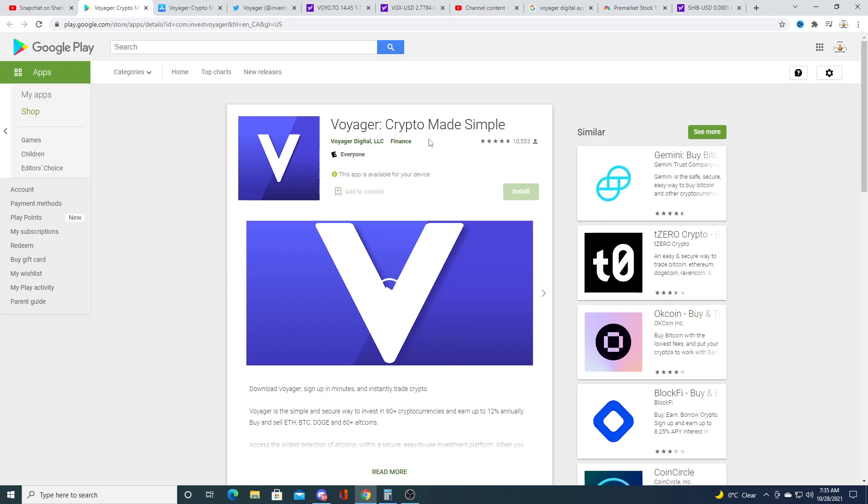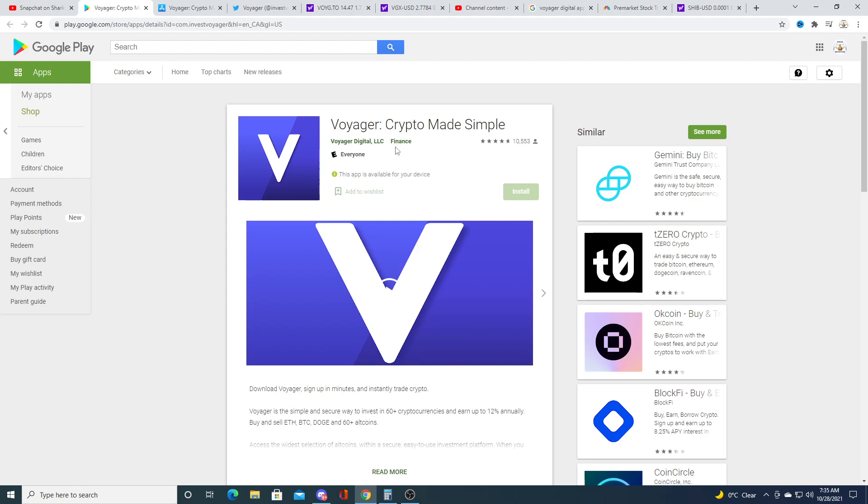So Voyager, ever since Mark came on and talked about Voyager, the reviews I saw on the Google Play Store went from eight thousand to ten thousand five hundred and fifty three. I don't know how many people downloaded, but anybody that downloaded early on Mark's recommendation are probably wealthy individuals.